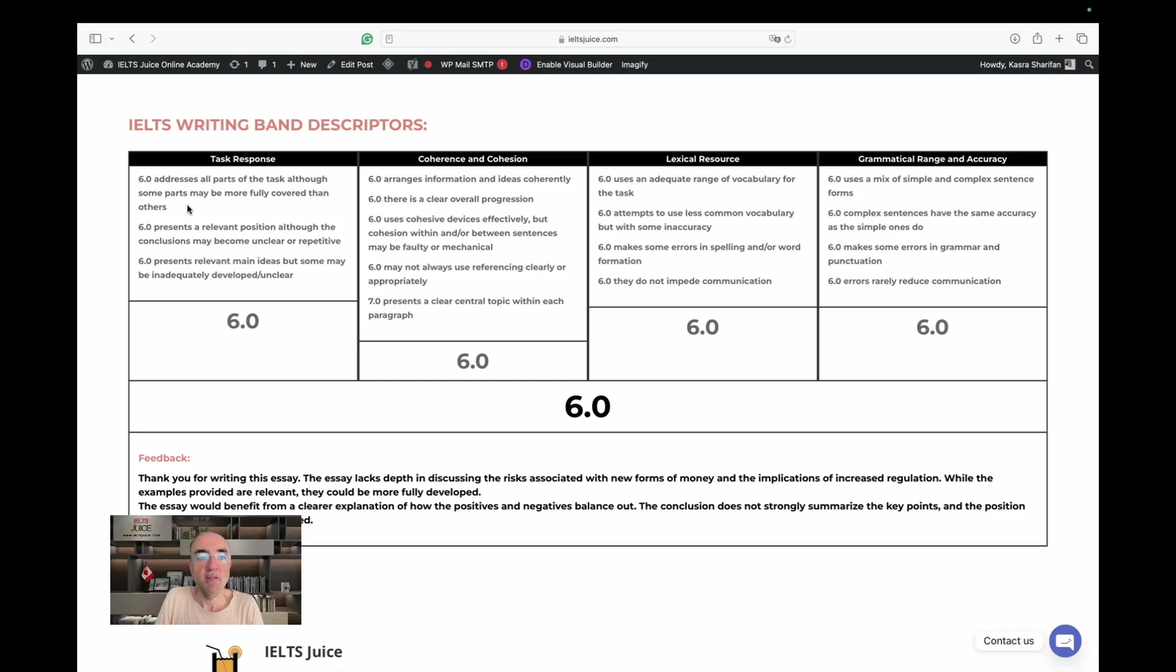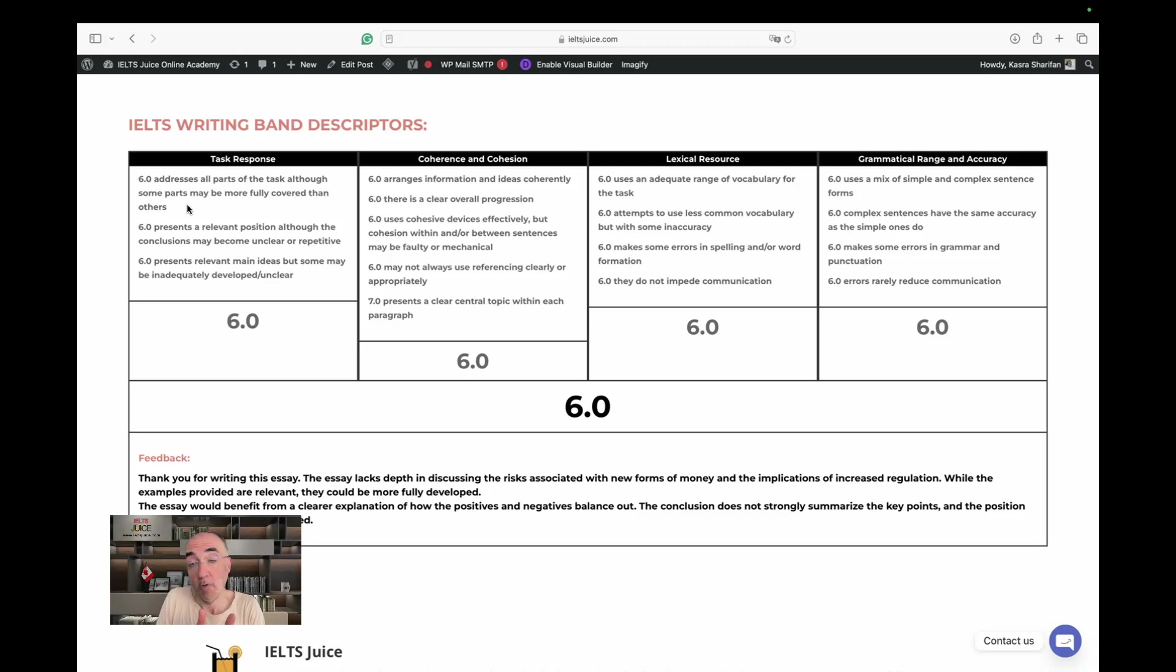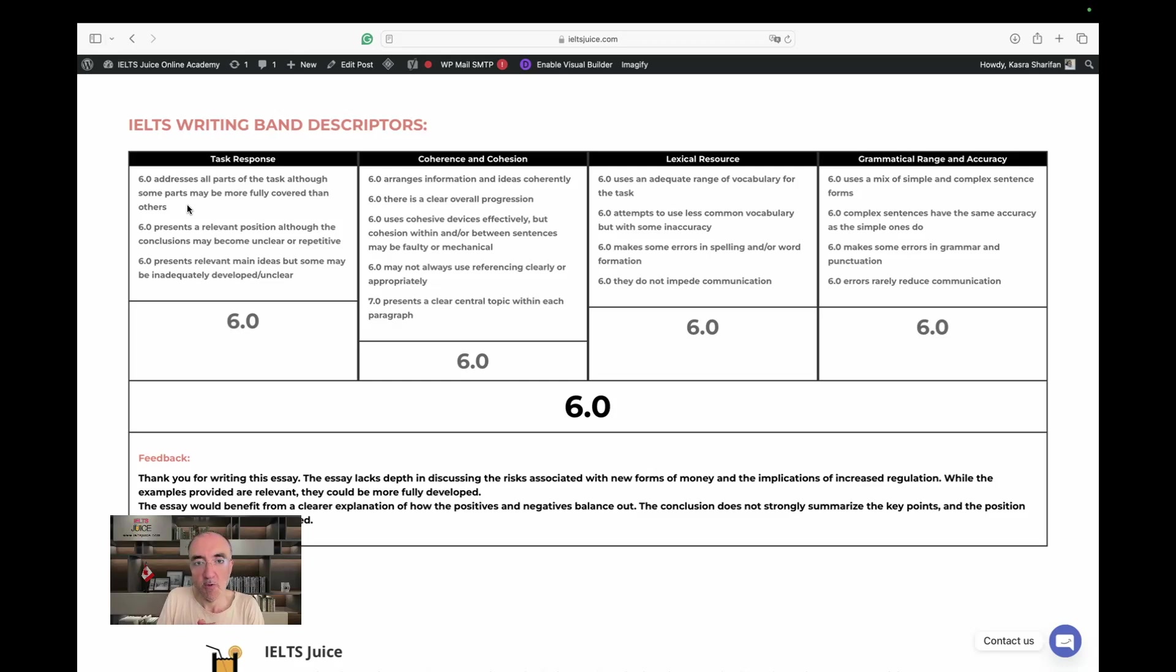Anyway, on that note, I hope you have had excellent takeaways from this assessment. And I hope next time I'll be assessing your task twos or task ones with higher scores. Take care.